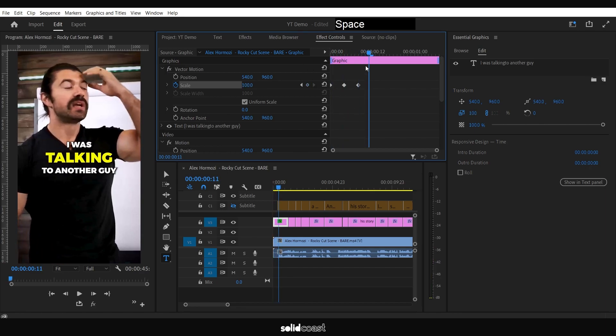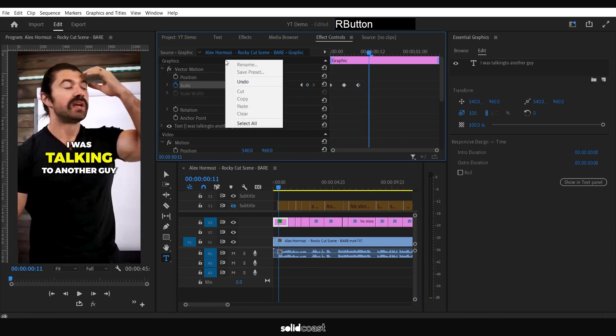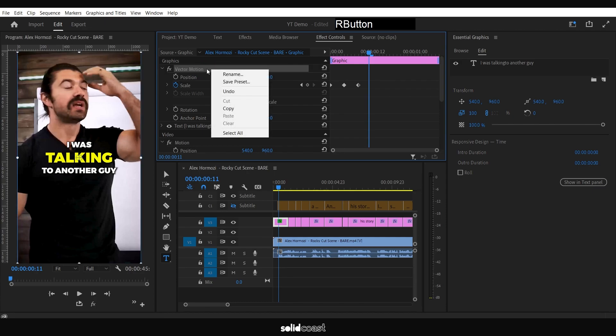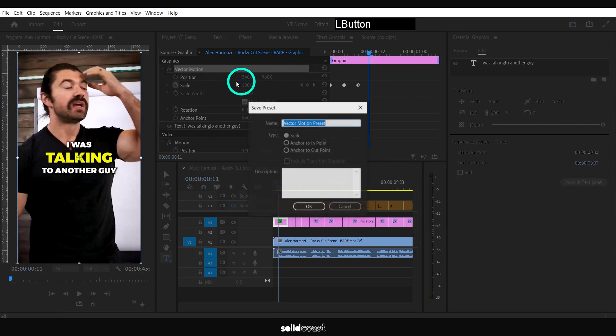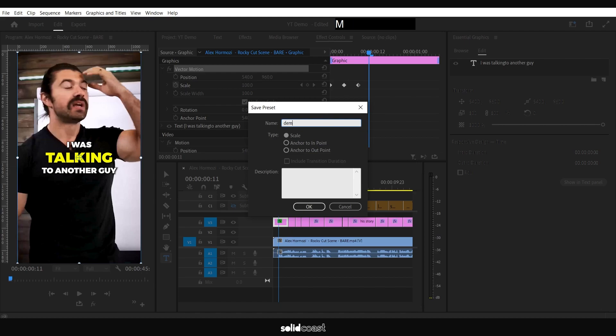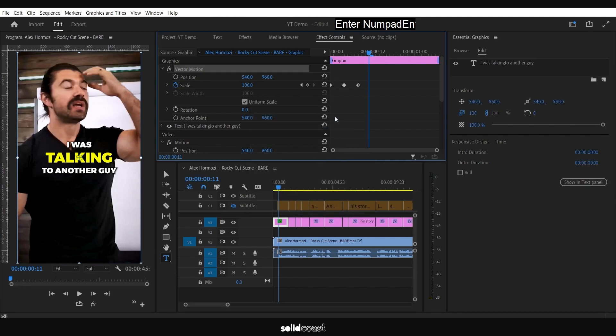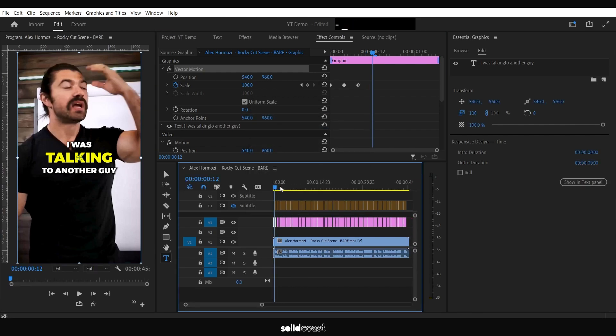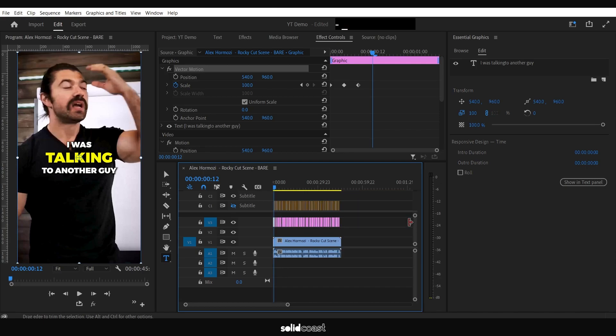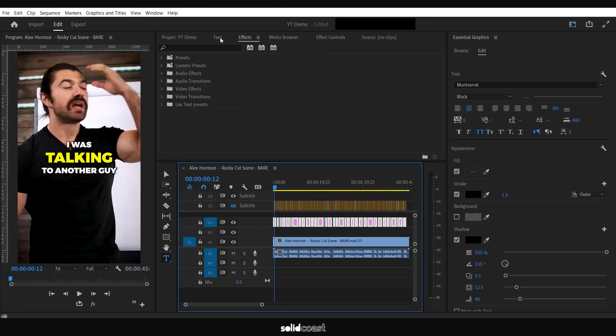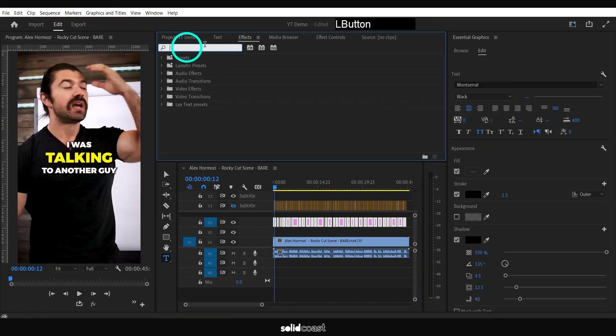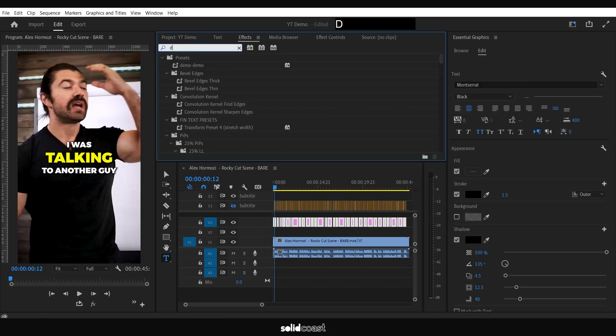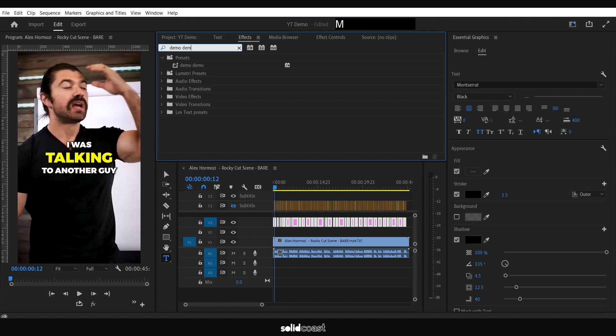Just a little effect. You can create any effect you want. But what we can do from here is save it as a preset. So right-click Vector Motion, down to Save as Preset, and then we'll call this 'Demo Demo.' What we can do from here is select all the clips, go to the Preset, type in 'Demo Demo'—there it is, we just created it.